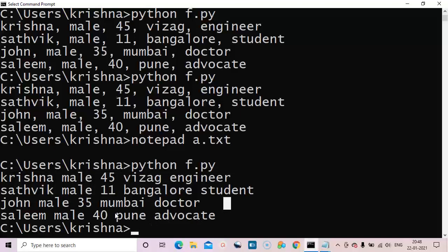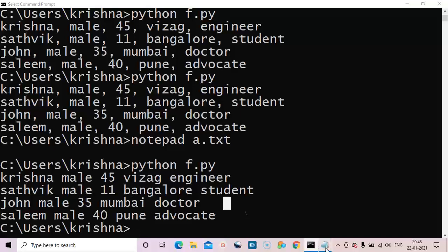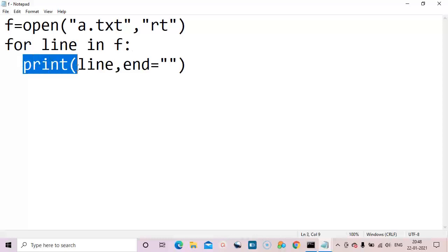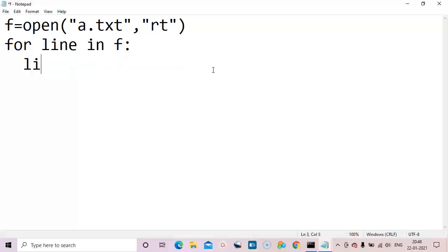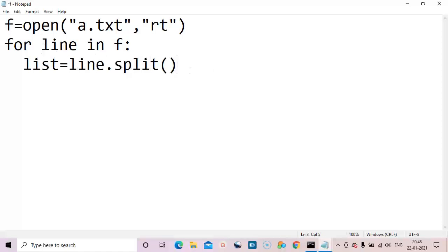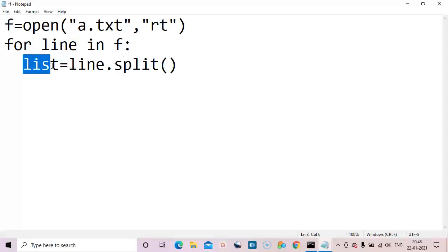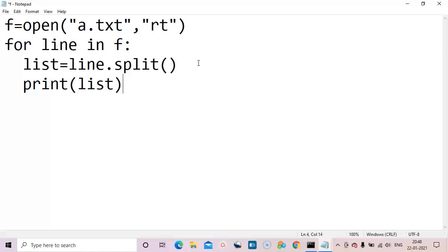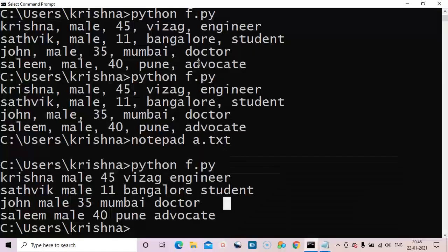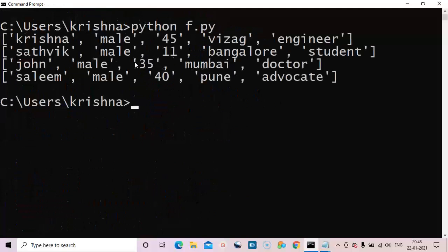Now I want to print with commas, but the text file doesn't have commas. In that case, we use: lst = line.split() — this splits the line into different words stored in a list. Let's print the list and execute. Each line gets converted to a list and prints with single quotes. But we don't want that format — we want to print word by word.